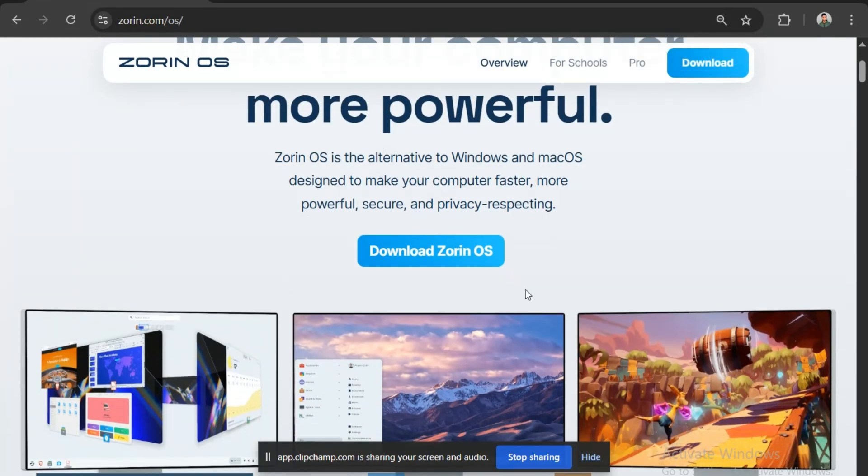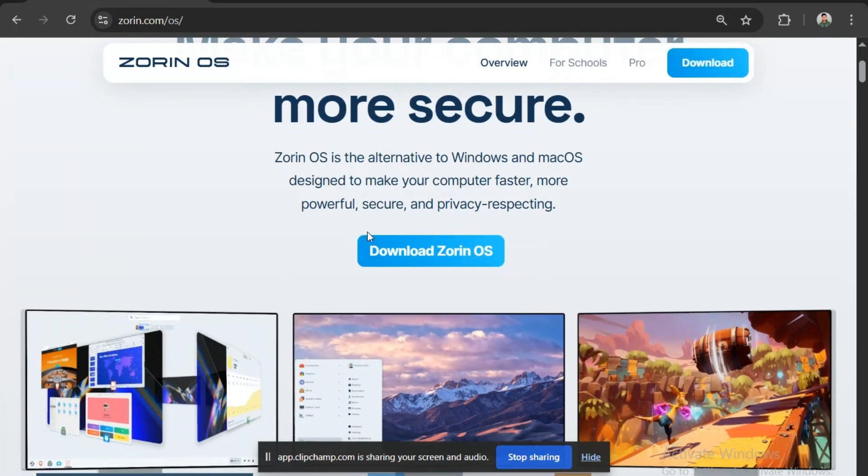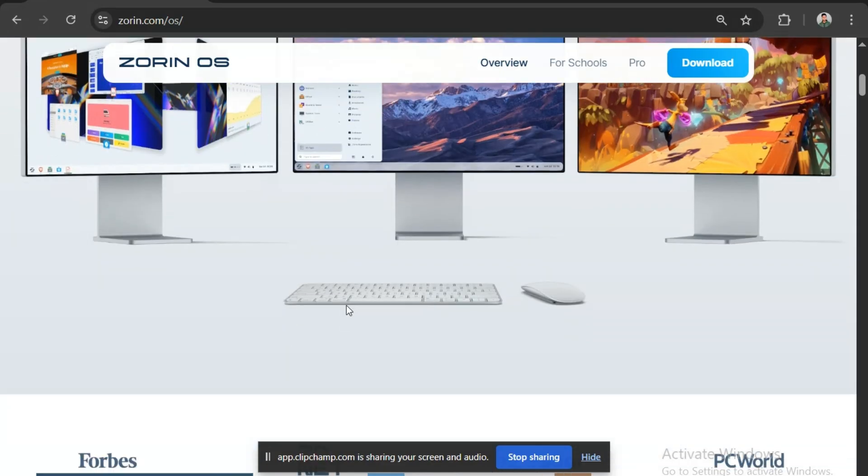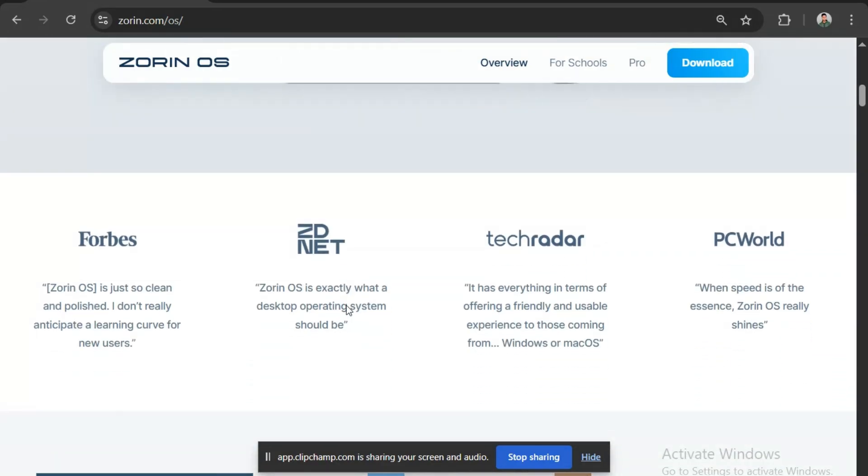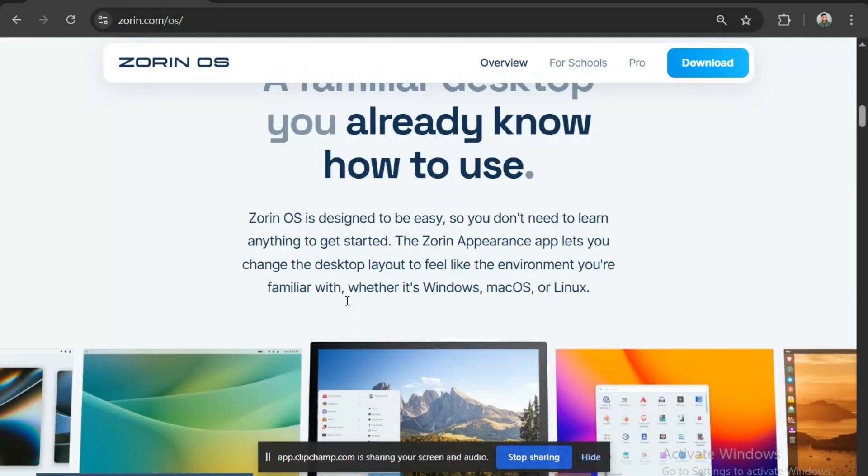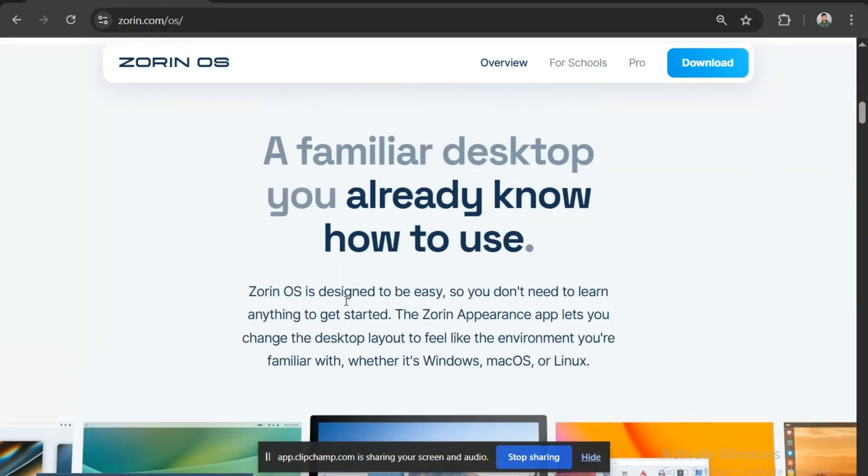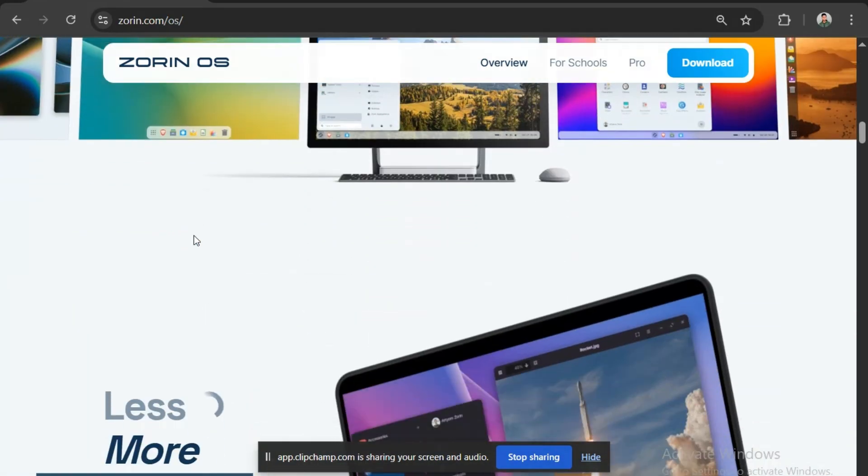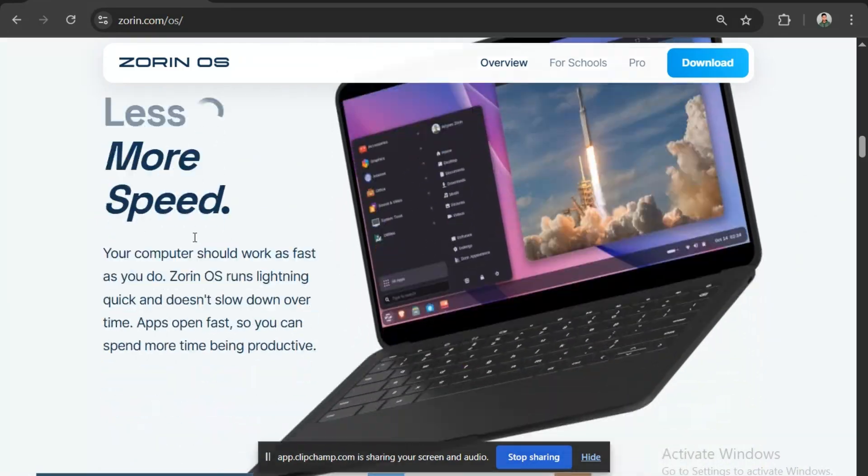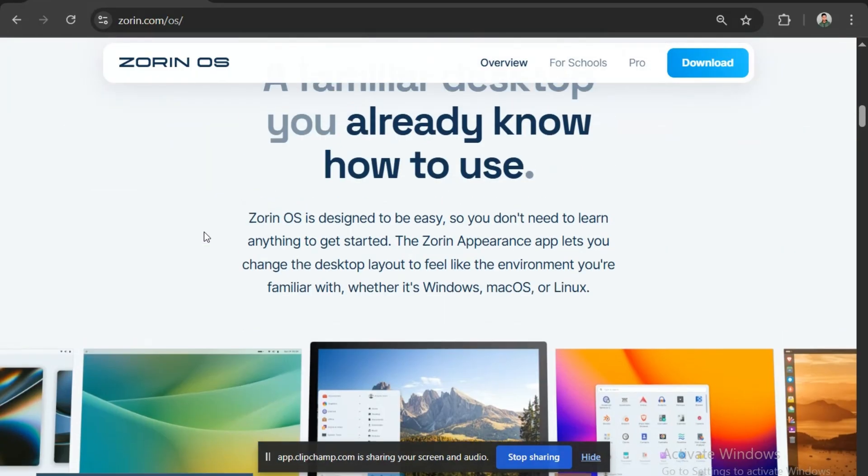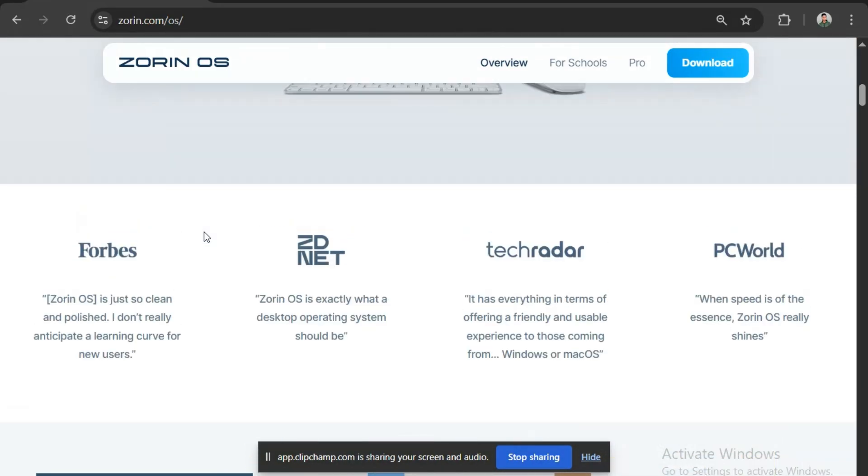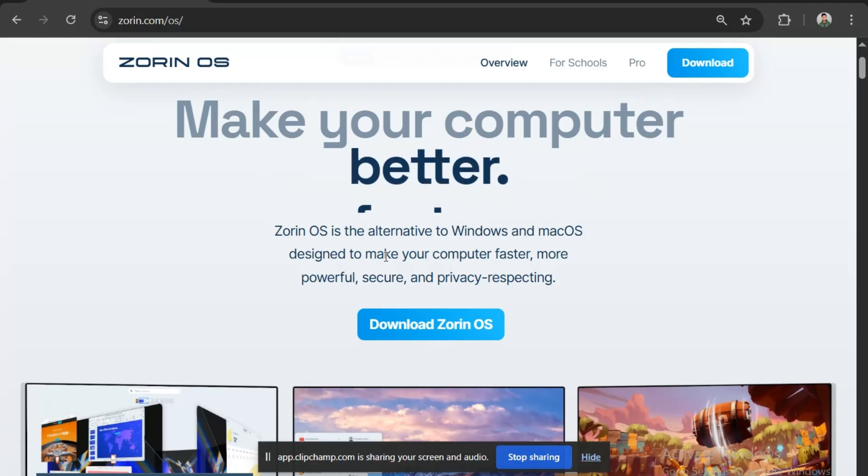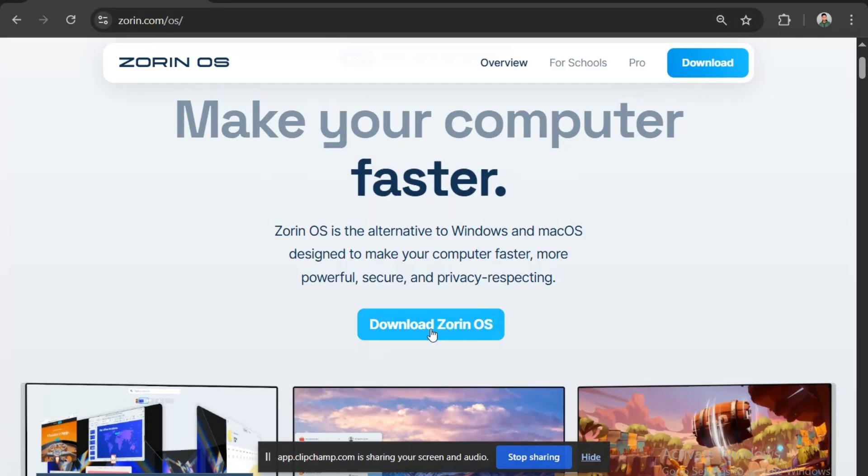Here you can see some description about the Zorin OS and some snapshots representing the latest Zorin OS 18 UI. Below is the About section and a bit more description. The UI seems nice. Let's download the ISO file now. Here you can see the Download Zorin OS option. Simply click it.